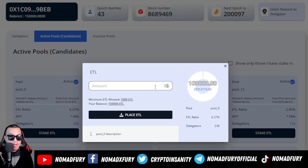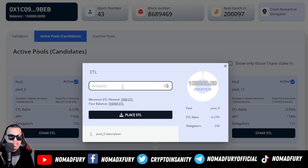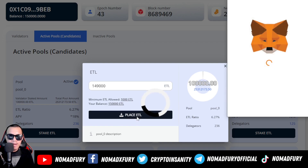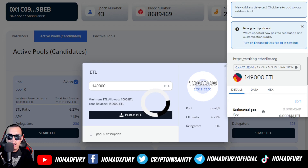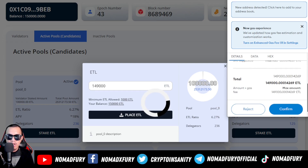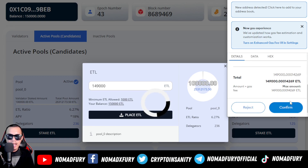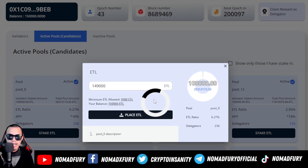To stake, click Stake and enter your amount. The minimum is 1,000 ETL. I'm going to stake 149,000 ETL and place it. MetaMask opens showing the total gas fee. I click Confirm and wait for the transaction to be completed.